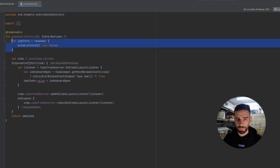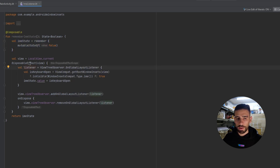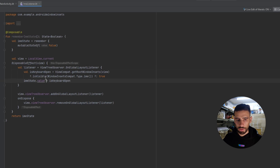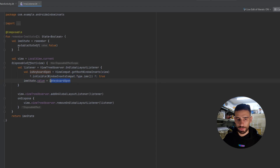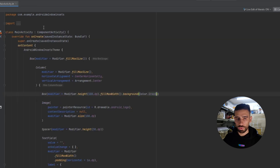Here we have the state of the keyboard — initially set to false, meaning it's not shown. We have a `DisposableEffect` because we are subscribing to a listener, and `onDispose` we make sure to remove that listener. So what we're basically doing is having a listener on the keyboard, and whenever the keyboard state changes, we update this state and return it as a composed state.